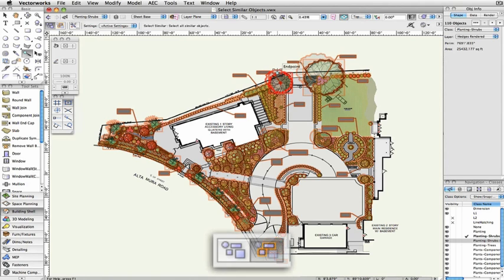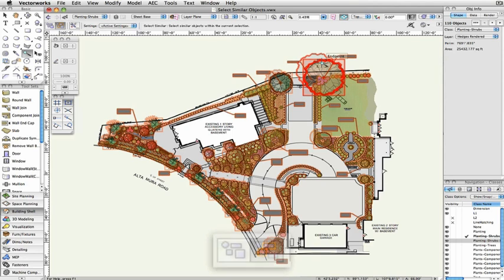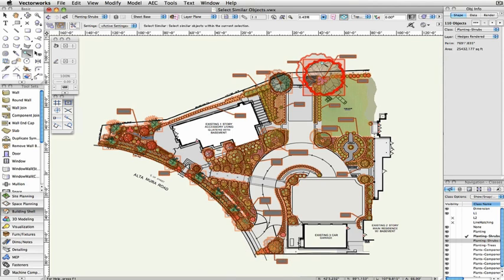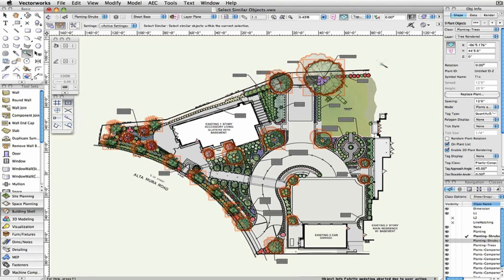The second mode requires that you already have a number of objects selected. With this mode active, when you click on an object already included in your previous set of objects, it will only search for objects within this pre-selected group. This allows you to isolate the Select Similar tool's search to a specific set of objects.